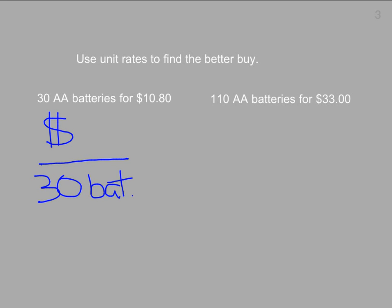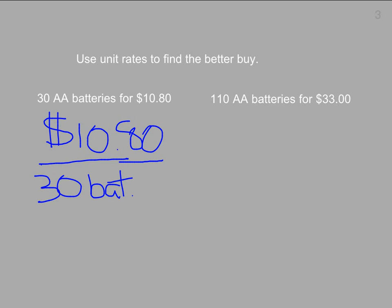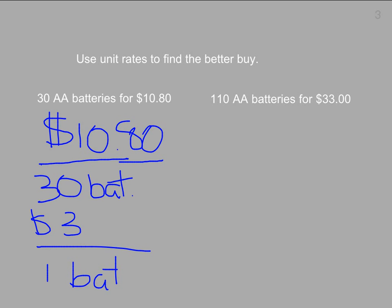So $10.80 over 30 batteries. I divide the numerator and denominator by 30, so I have one battery in the denominator. In this first case, 30 batteries for $10.80 equates to $0.36 per battery.